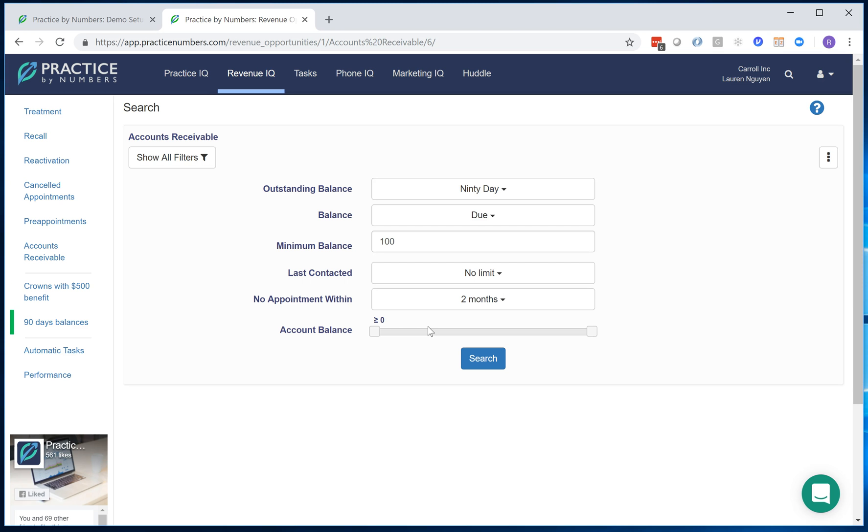Another change that's coming up pretty fast is this automated task that you already see in this video. It's not turned on for 99% of the practices. It's in test right now. That should be available in the next couple of weeks.